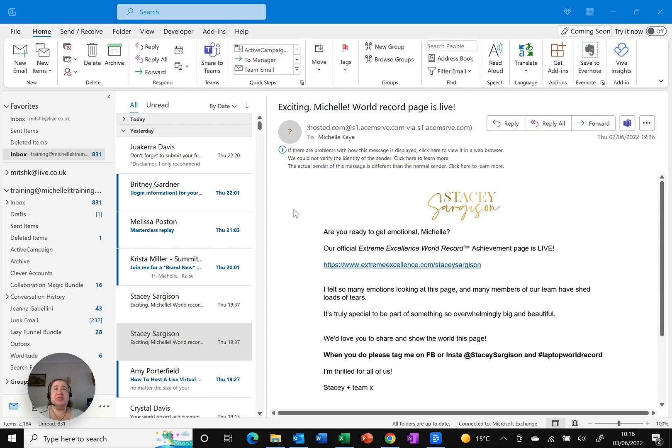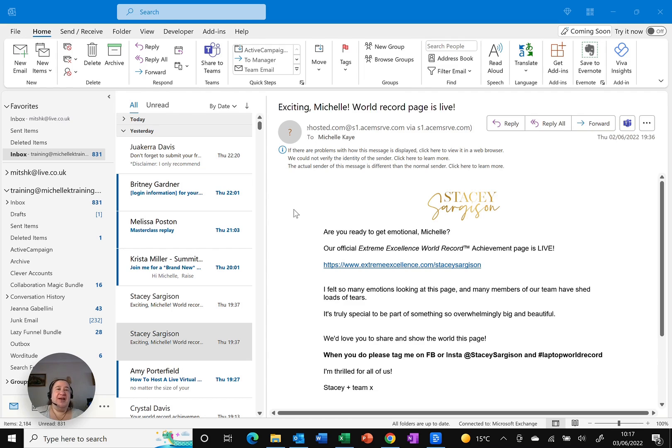So here I am in Outlook with my business emails, quite a few of them as you can see. And what I want to do is add this email address into my contact list.